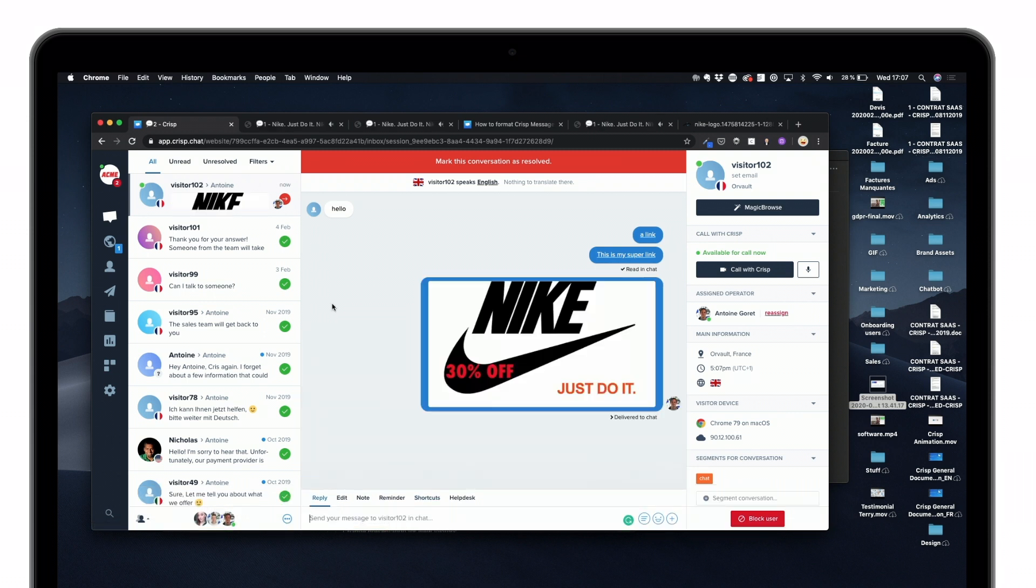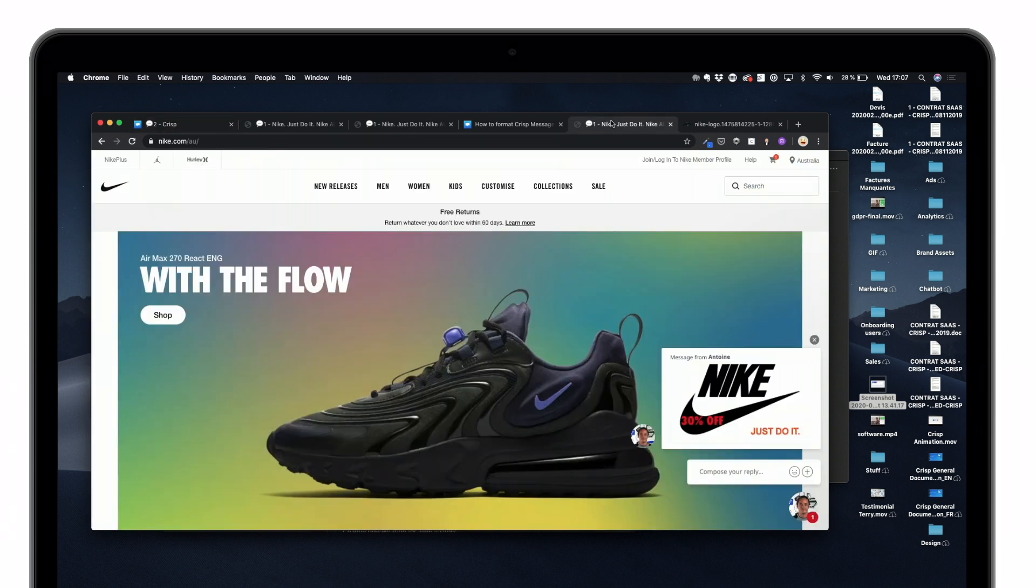And as you can see, it's displayed as an image. And over here, it looks like this for the end user, which is quite interesting.